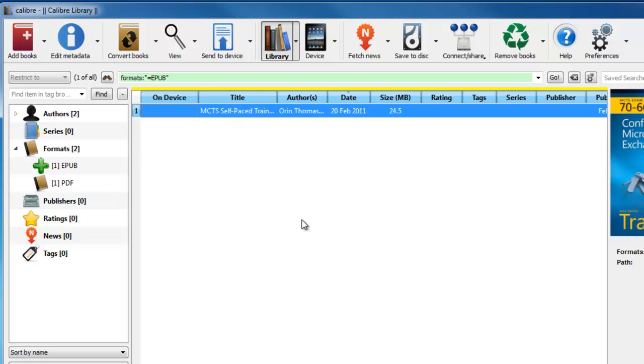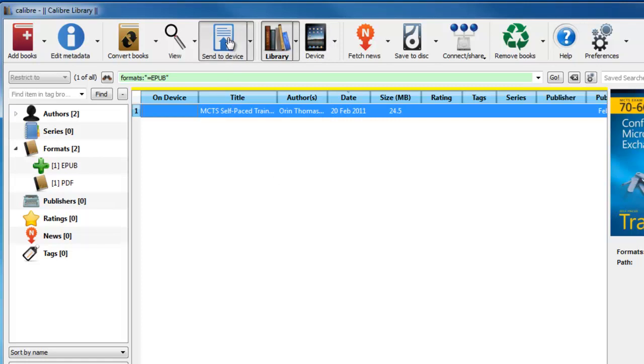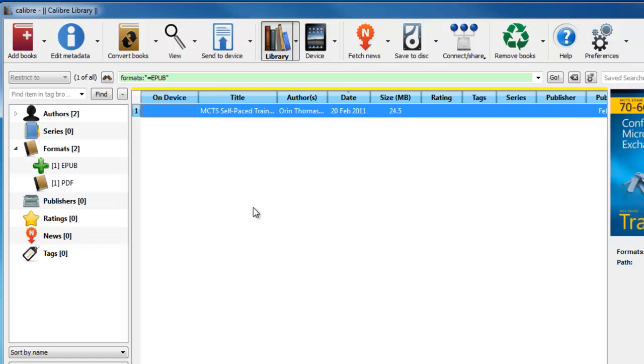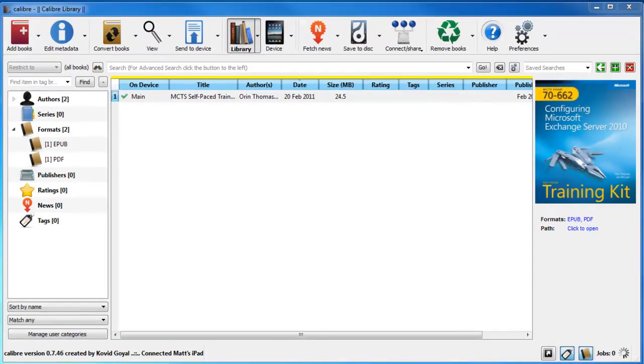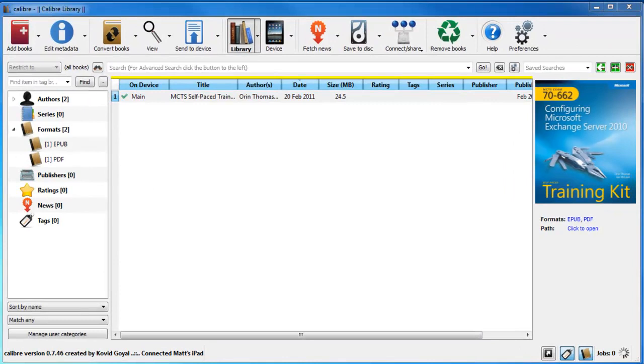So the process now to get that onto the iPad, the Kindle, whatever device it may be, is all you literally have to do is plug it in. And as you can see here from the device section, it's recognized it's the iPad. And all I need to do now is click on send to device. And if you look in the bottom right hand corner again, it's doing another job. So that's going to be sending it over now.